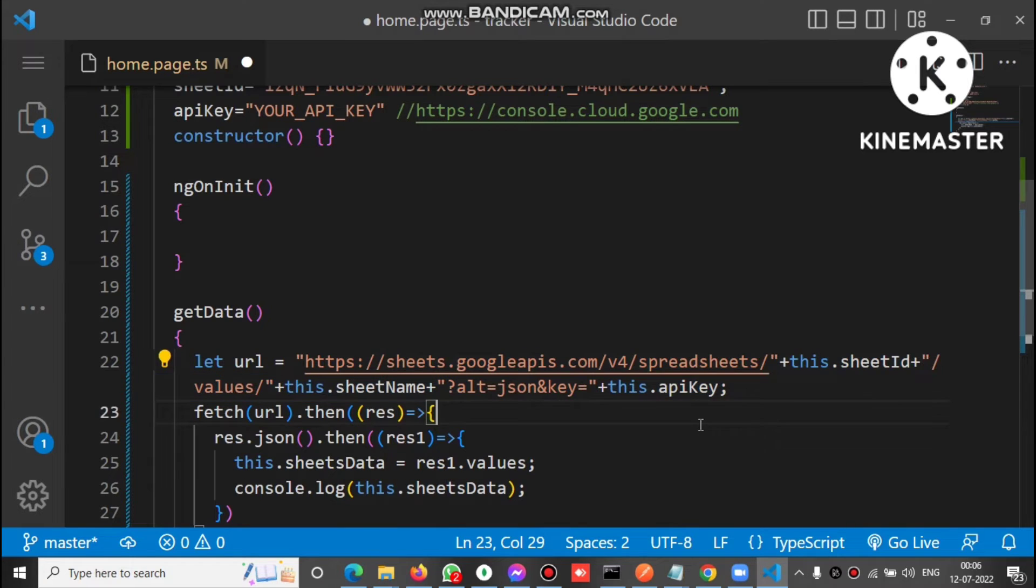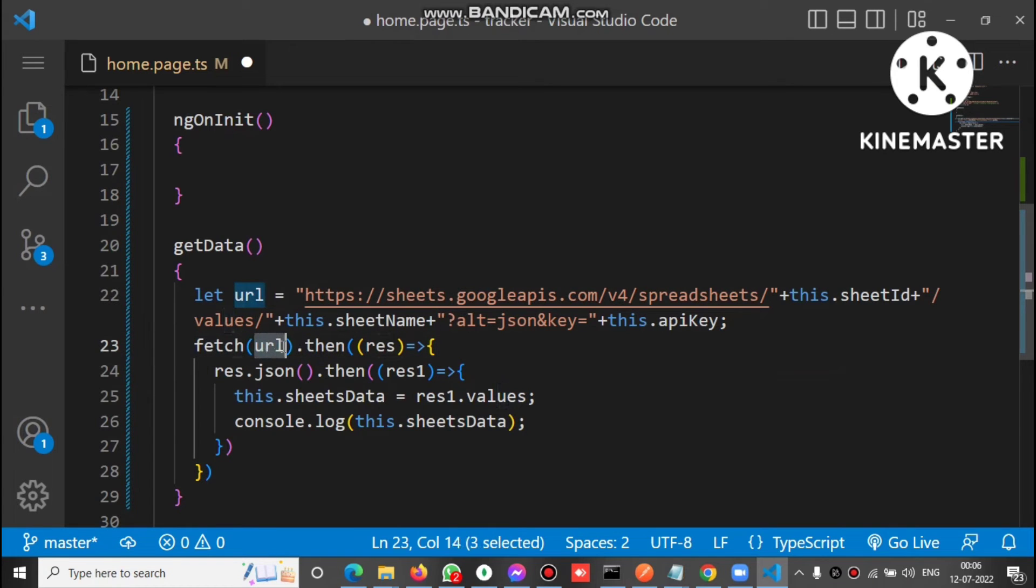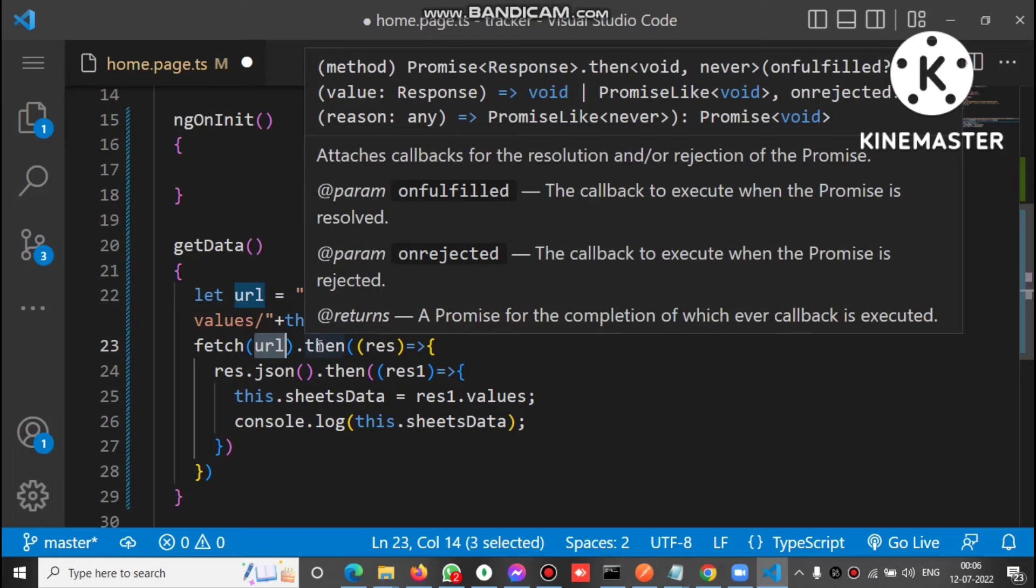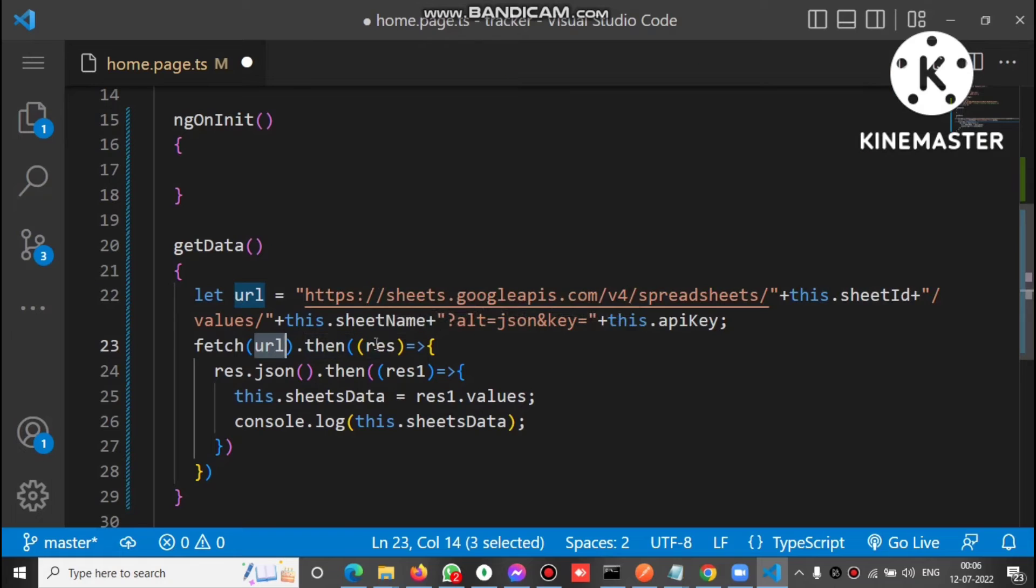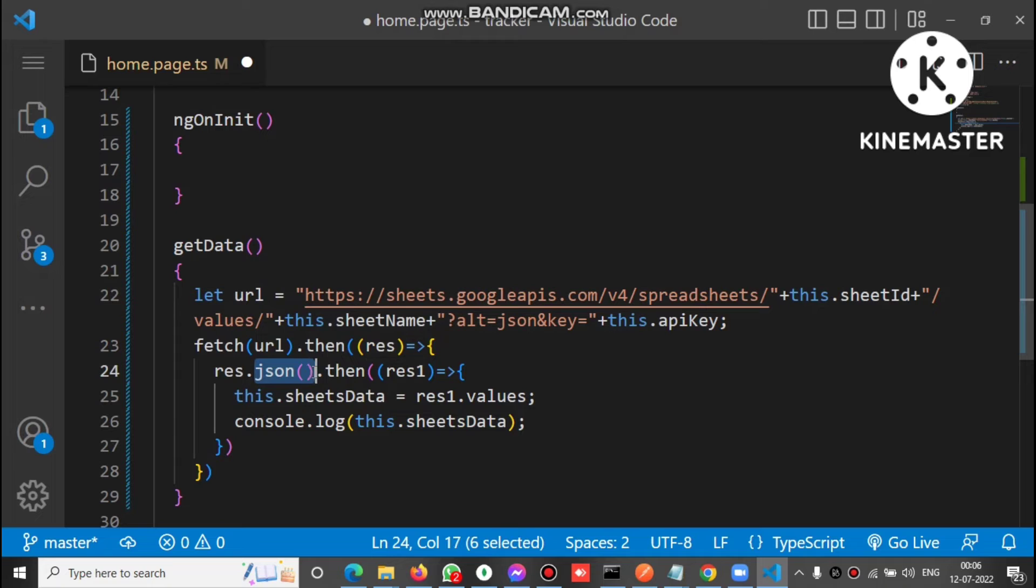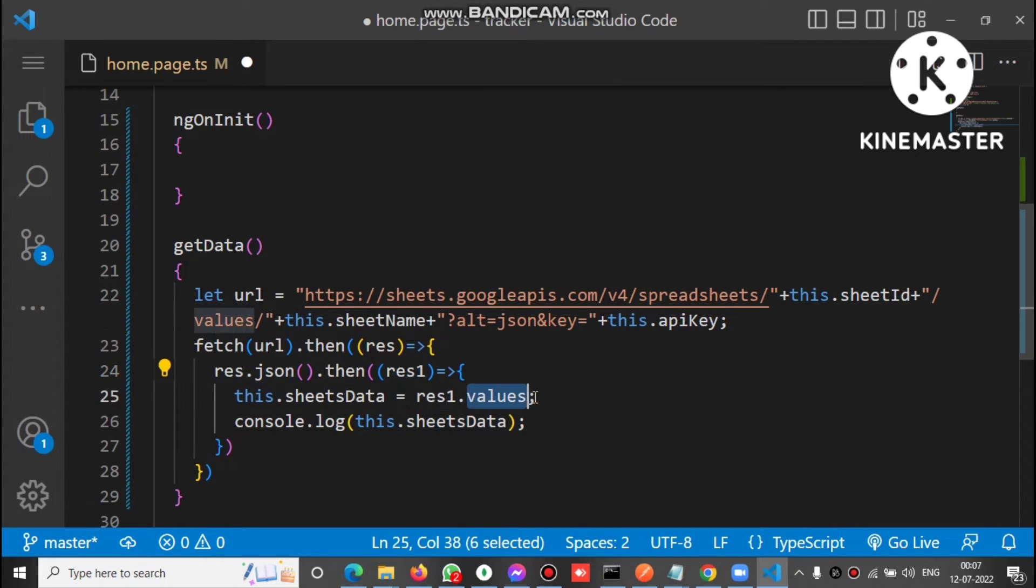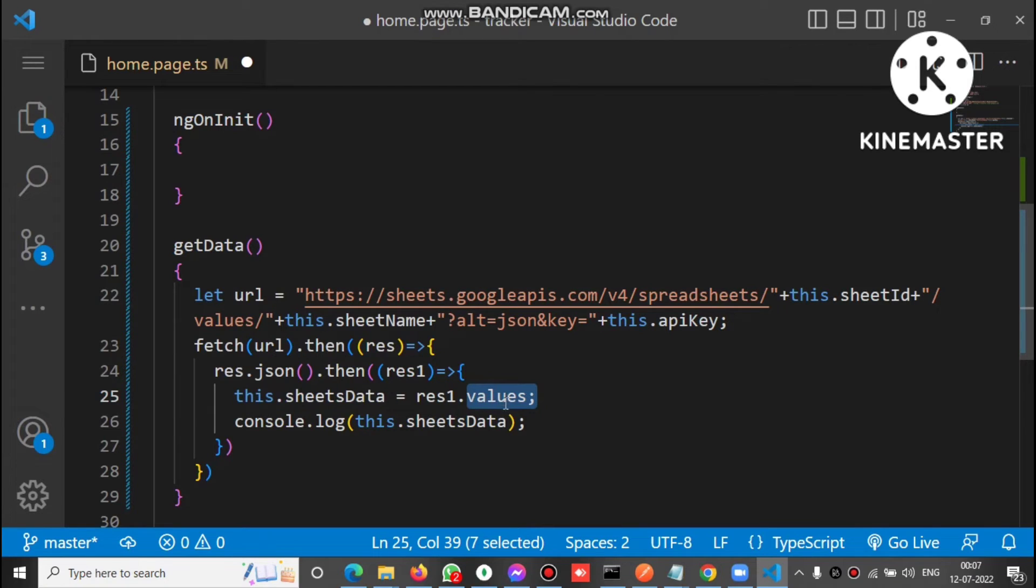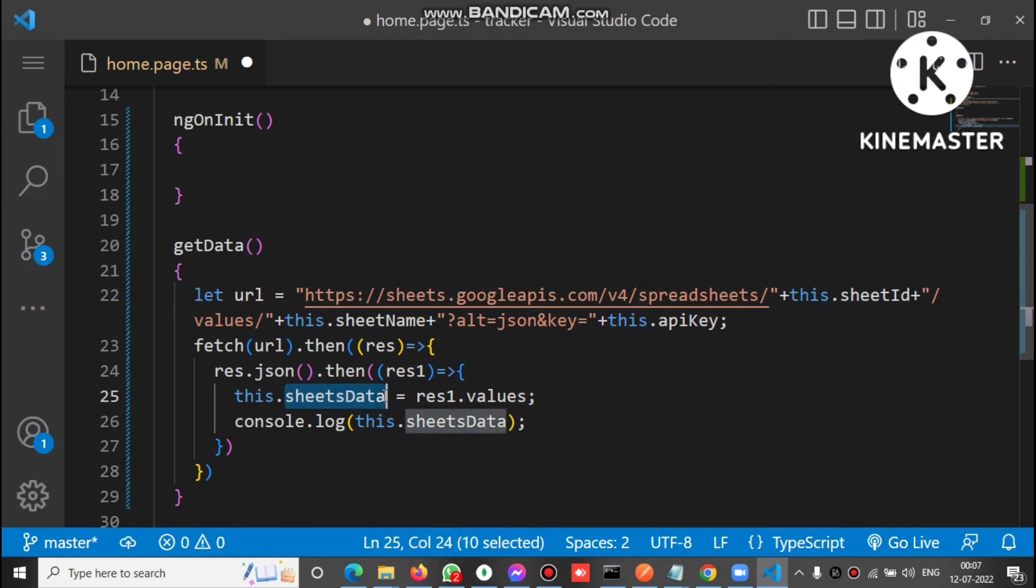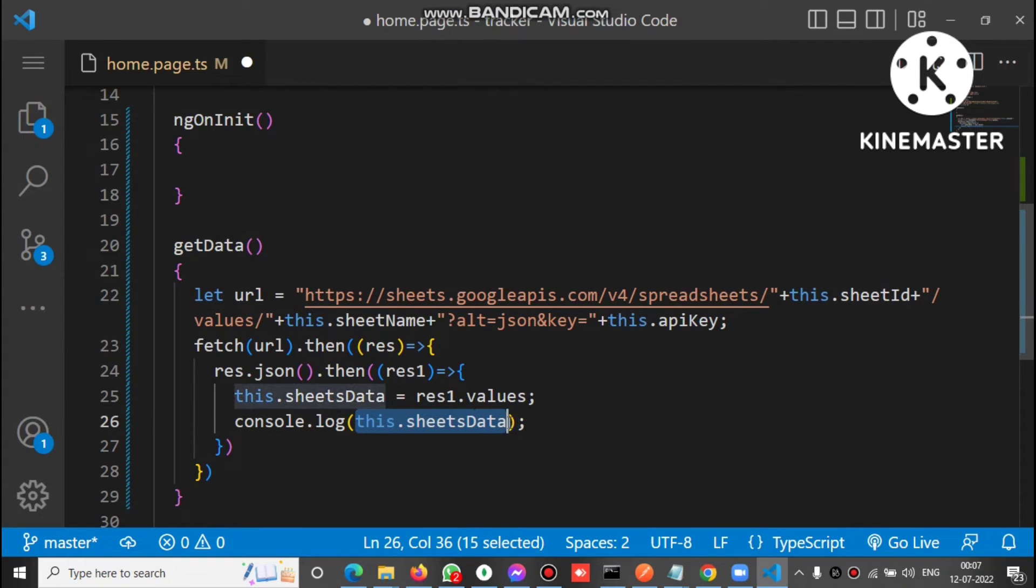Now we use a fetch method. Inside fetch we pass the URL. It returns a promise. When the promise results, we have a method json and it also returns a promise. After when this promise results, we have a property values. This is the property, final data which we need, and this is assigned into a global property sheet data of this application. We finally check the data here by console.